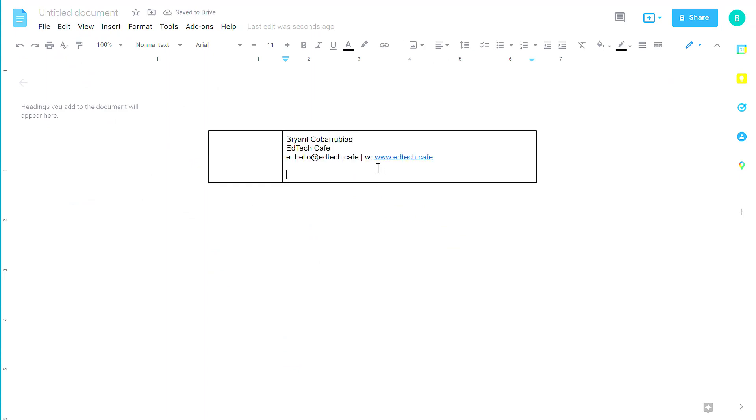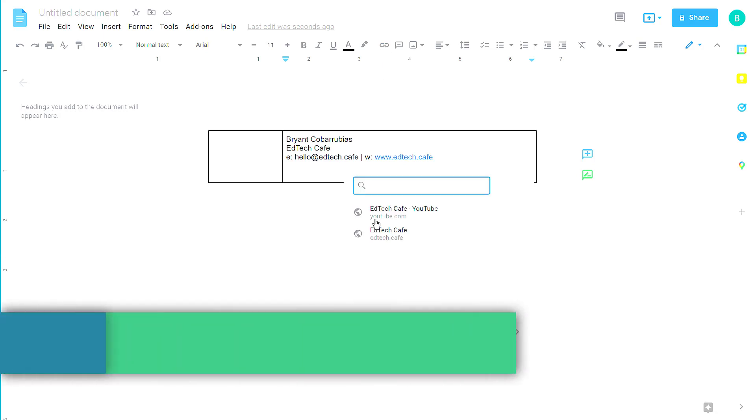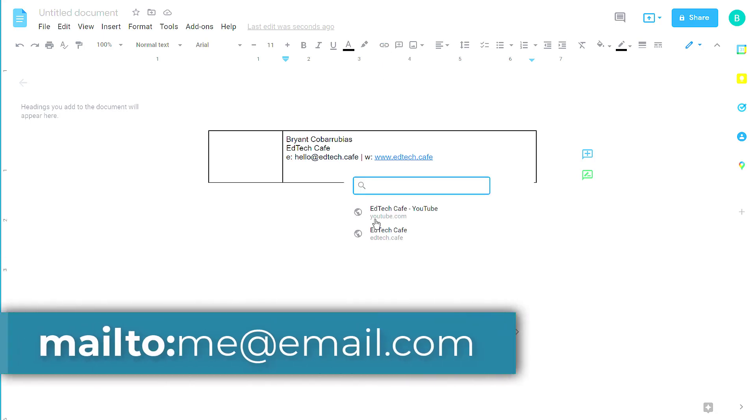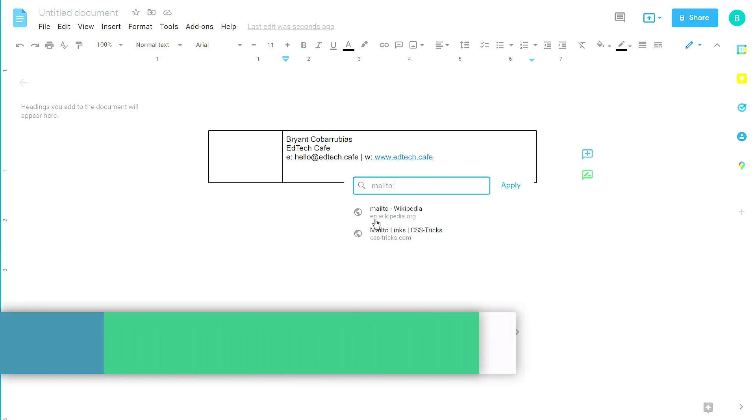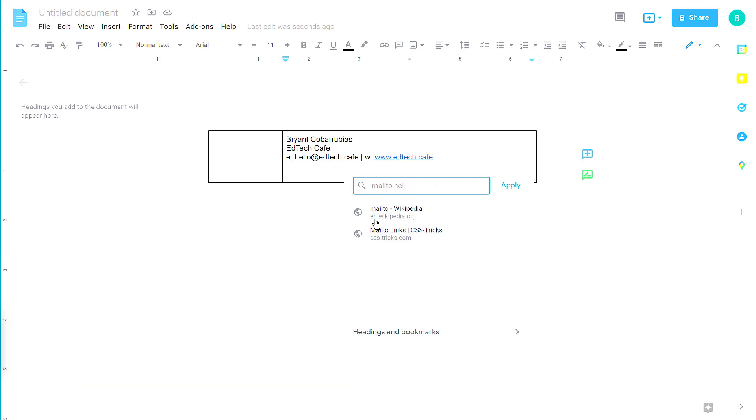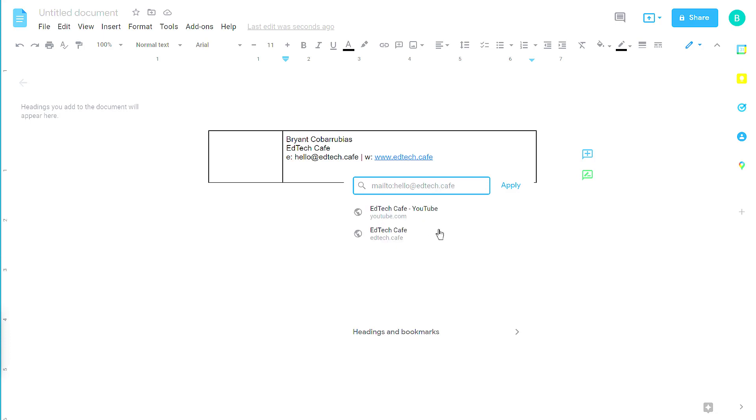You'll see that when I typed in the website address, it automatically converted this to a website link. My email address didn't quite figure that out, so I'm going to highlight over my email address, and then I'm going to click on the Insert Link icon. We're going to put the words mailto colon before the email address, like this. Mailto colon, and then my email address. And then click Apply.